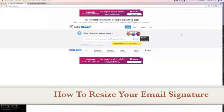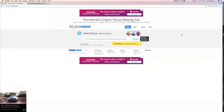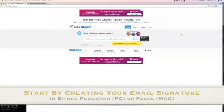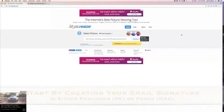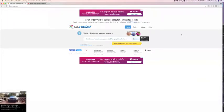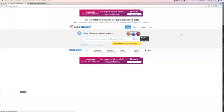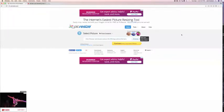How to resize your email signature. Once you have made your email signature in either Publisher or Pages, you're going to want to make sure you save it as an image, so either a PNG or a JPEG.